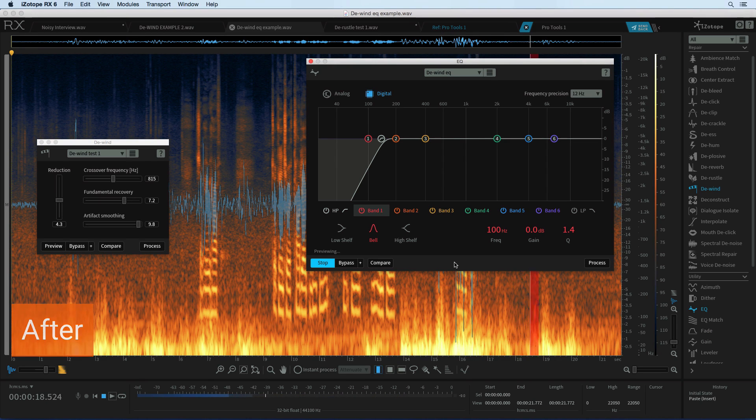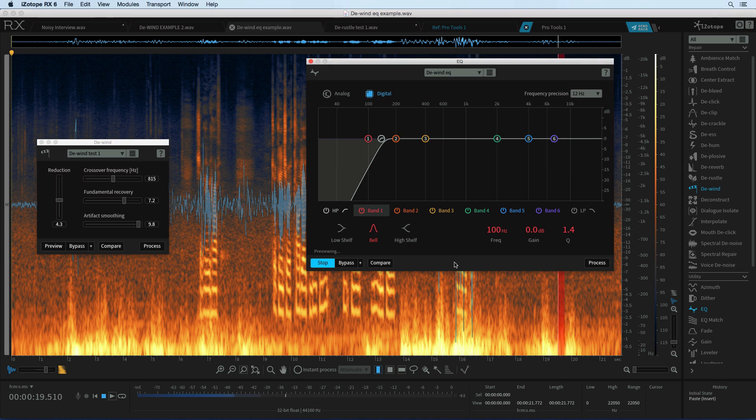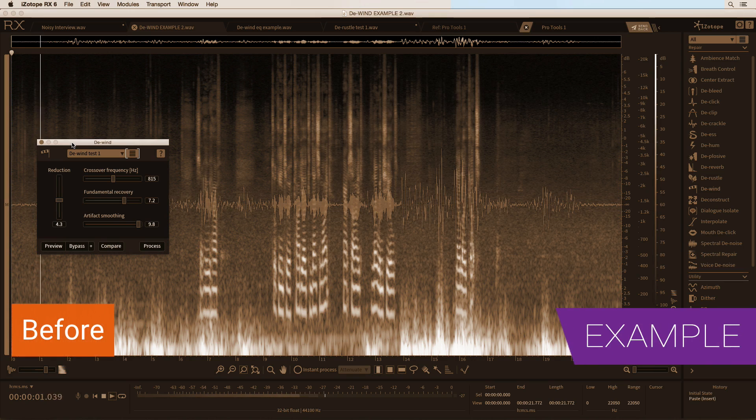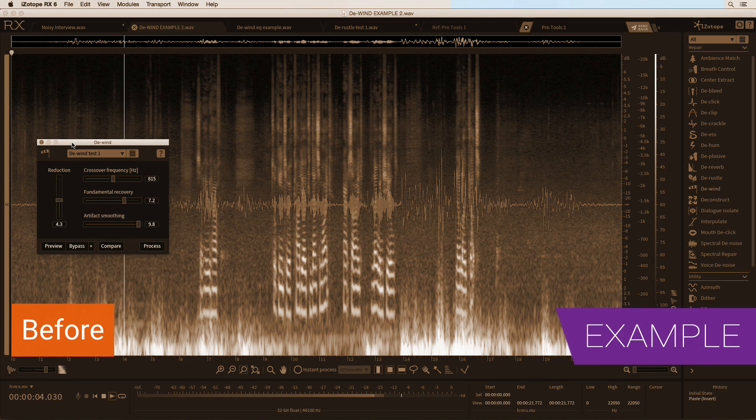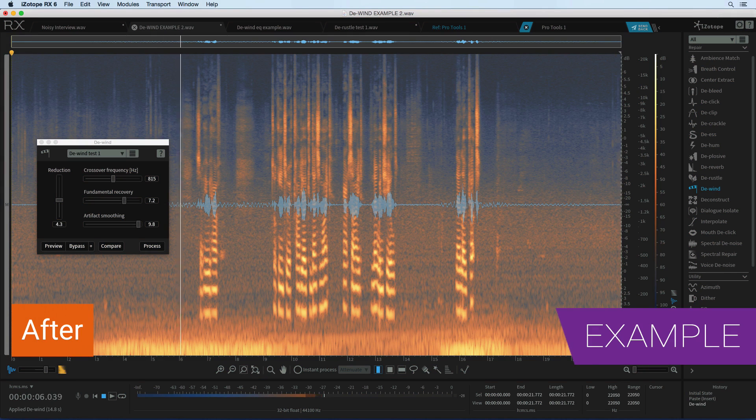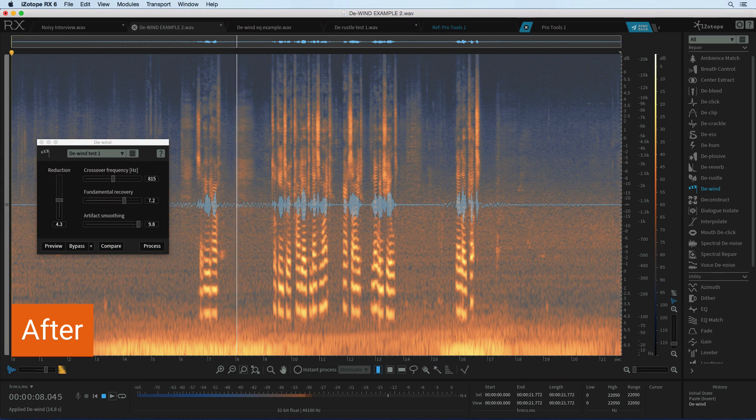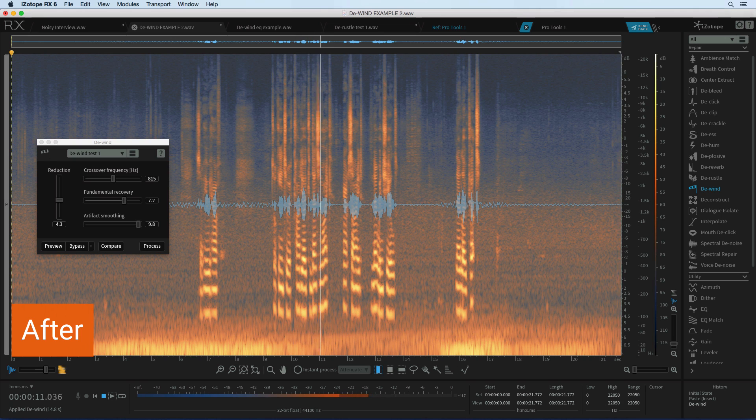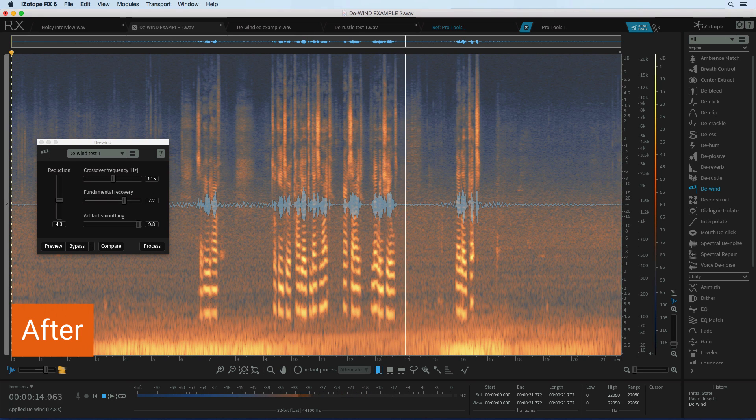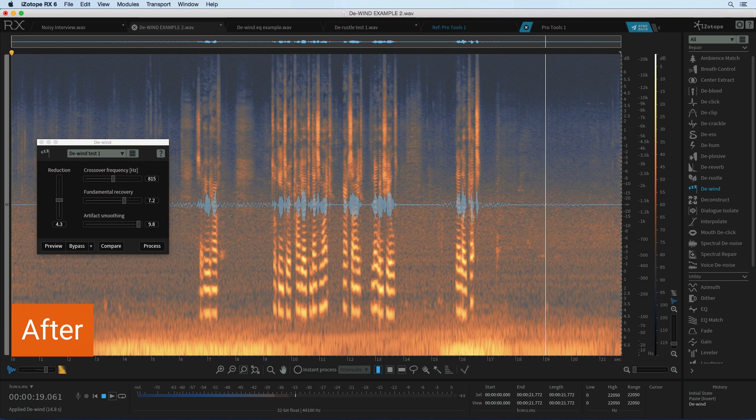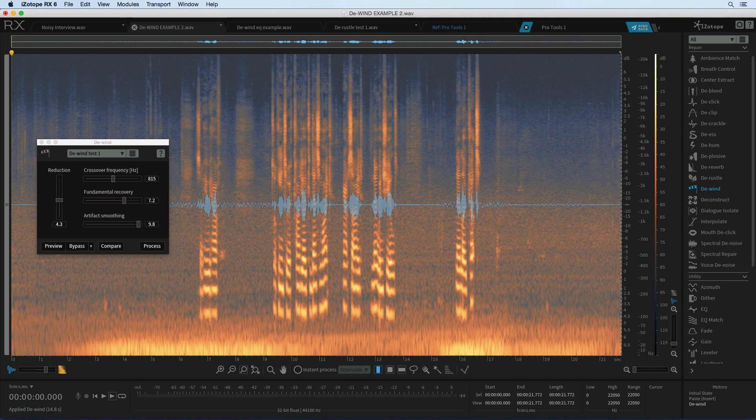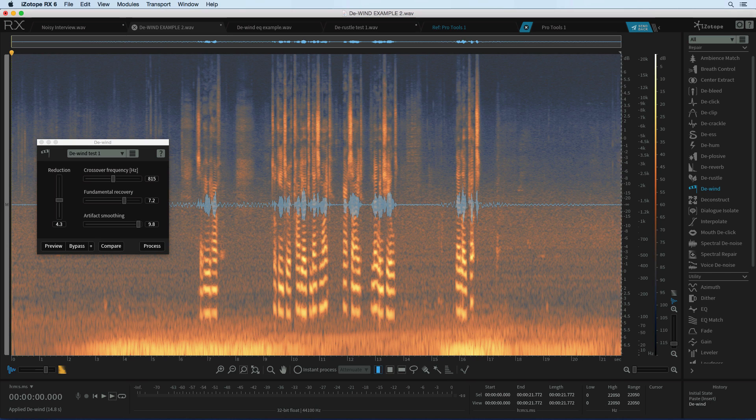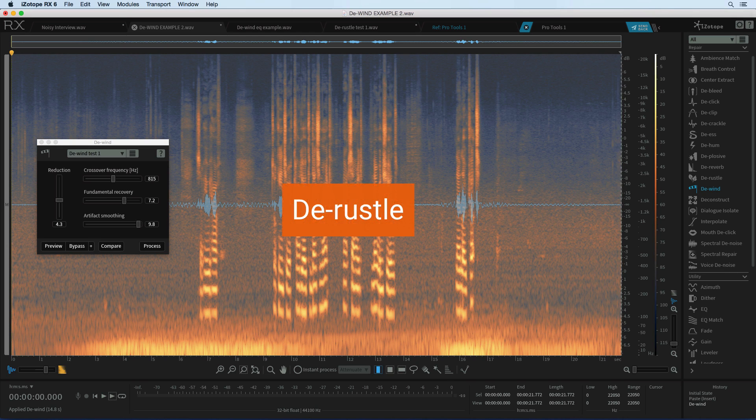Now with the de-wind module you can take away wind like never before. Take a listen to this. So here we have talking into a cardioid condenser mic outside no windshield no low cut. Wow well that is just absolutely amazing. In reality I might just back it off a little but my jaw was on the floor when I first tried this.